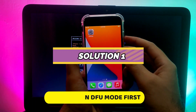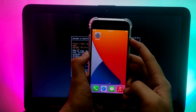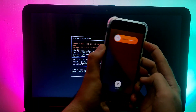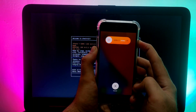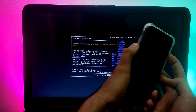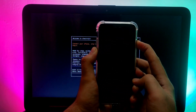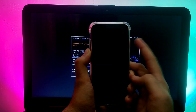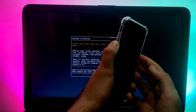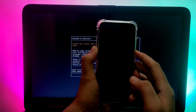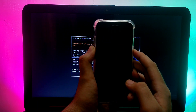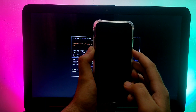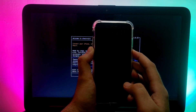First, put your device into DFU mode. Press the Side button and Volume Down button together for 5 to 10 seconds, then release the Side button while continuing to hold Volume Down for the next 10 seconds. Your device will enter DFU mode. You can check the status on the checkra1n screen. The button combination may differ for your model, so try accordingly.